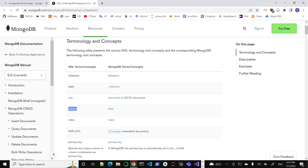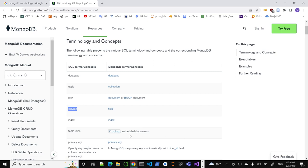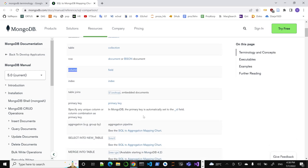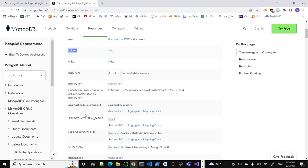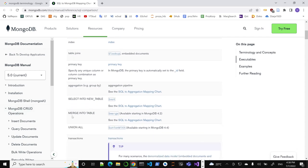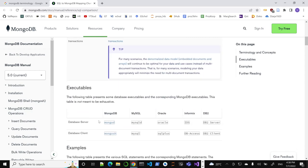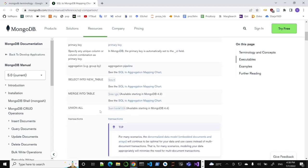A column would be a field — think of it as a key. Index maps to index. Joins — yes, it's possible to do lookups on a primary key, which is assigned automatically by MongoDB to each document. They've also added things like selection, merge, union, and even transaction support. They've tried to make it as easy as possible for those familiar with SQL — that's why I also taught you SQL first.